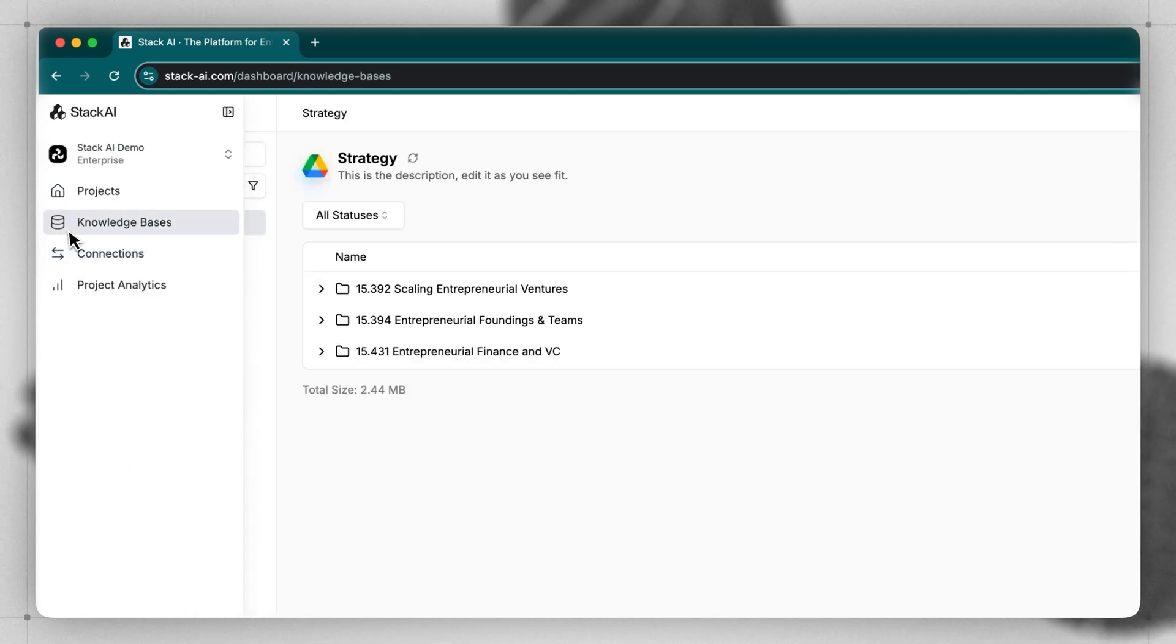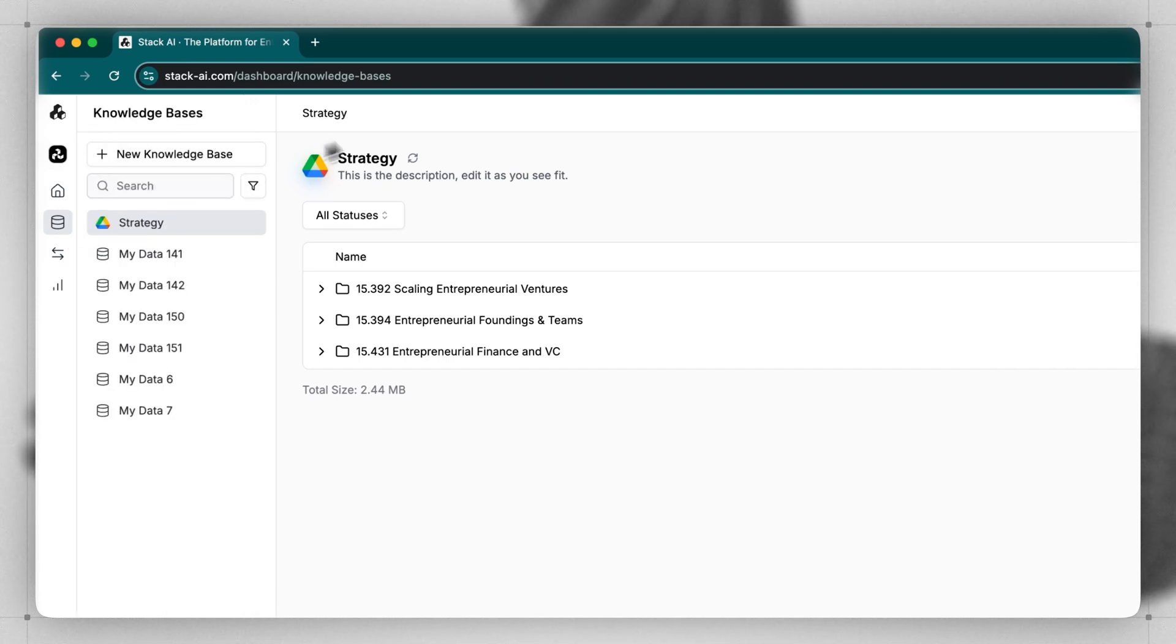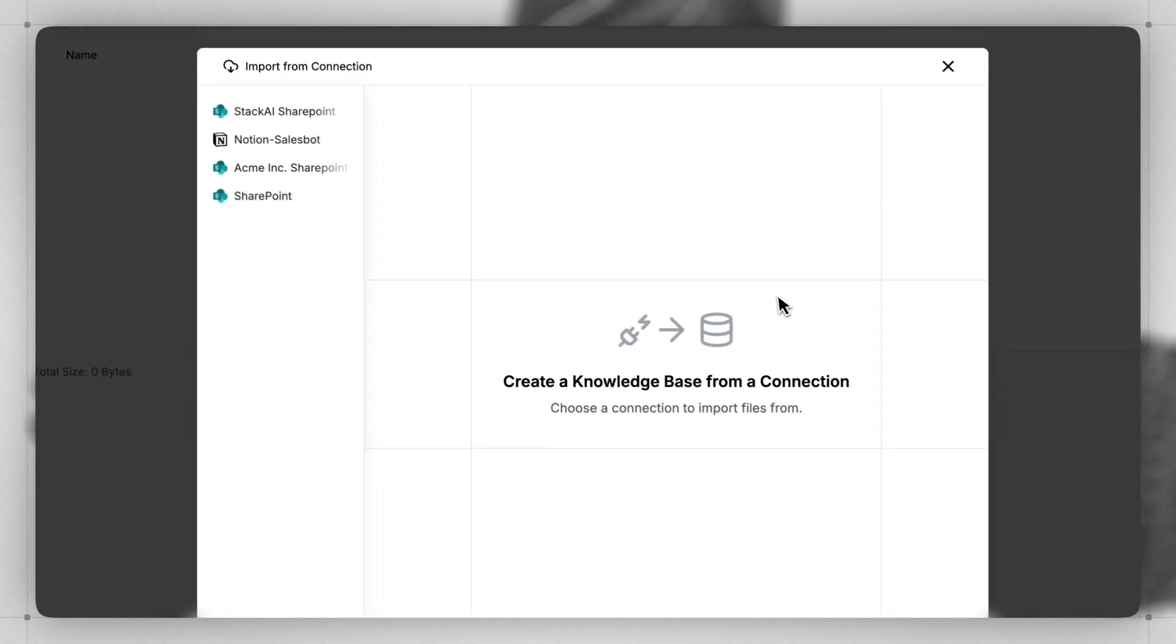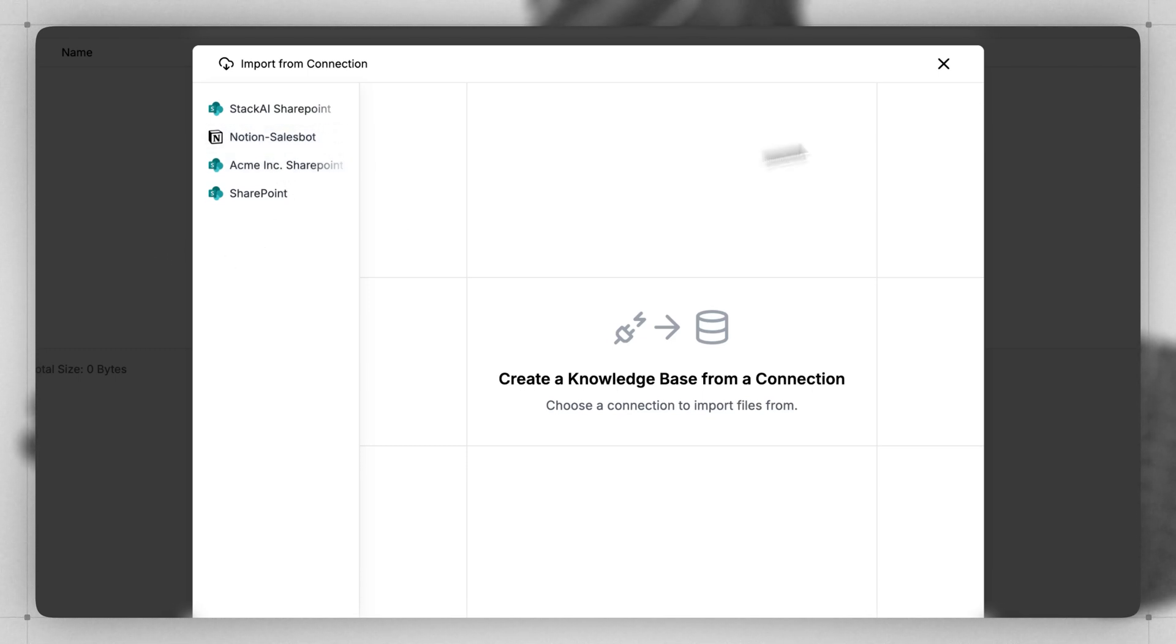The Knowledge Bases section allows us to create a Knowledge Base for our agents and projects. The Knowledge Base can take advantage of one of our connections to, for instance, a SharePoint server, a Notion server, Google Drive, and many more. You can also upload files directly here and give your Knowledge Base a name.